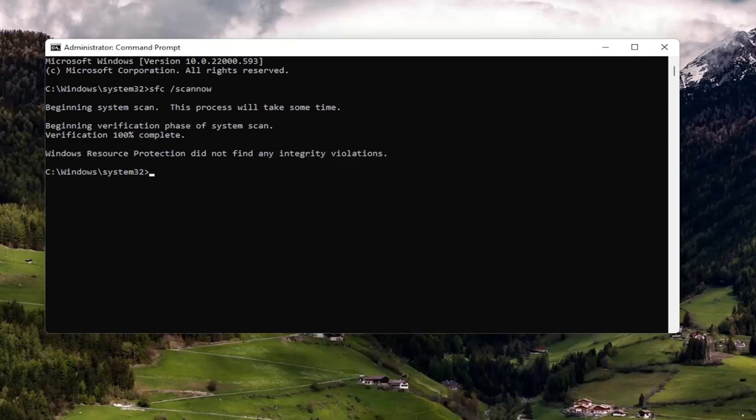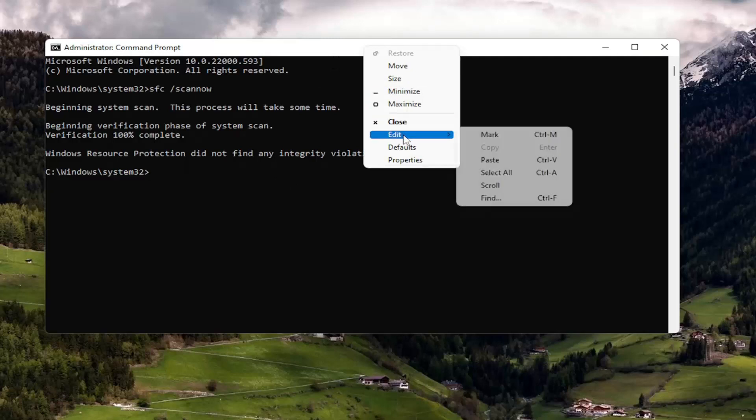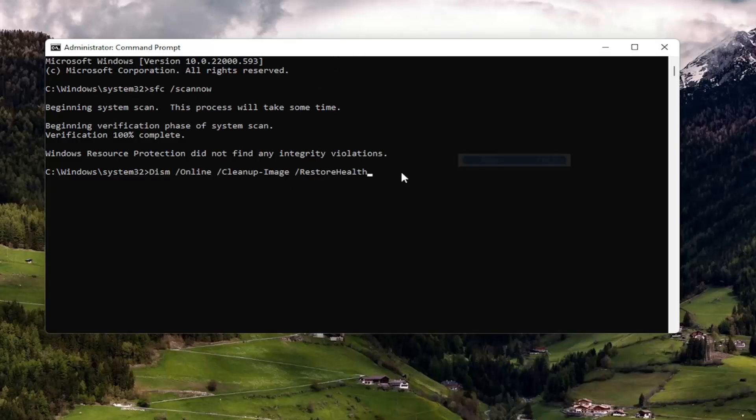Okay, so once it's done, go ahead and copy the second command I'm going to have in the description of the video. It's going to be a DISM command, and then paste it into the Command Prompt the same way we did the first one, and hit Enter.